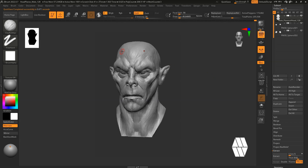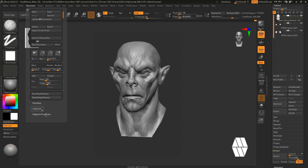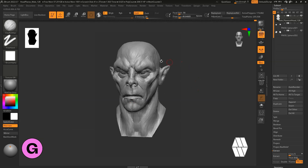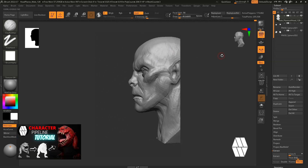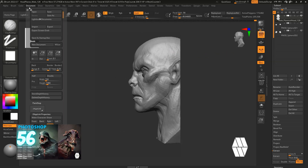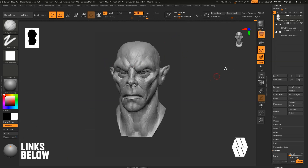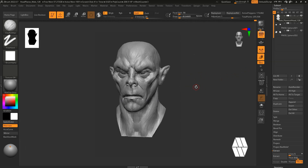Once I'm happy with the position of the model, I'll come over to the Document dropdown, go down to ZAppLink Properties and save that as Cluster 1, so it saves that position. If I ever accidentally move or rotate the model I can just come back to Cluster 1. You can also turn on Lock Camera, which locks your camera so you can't accidentally move it.